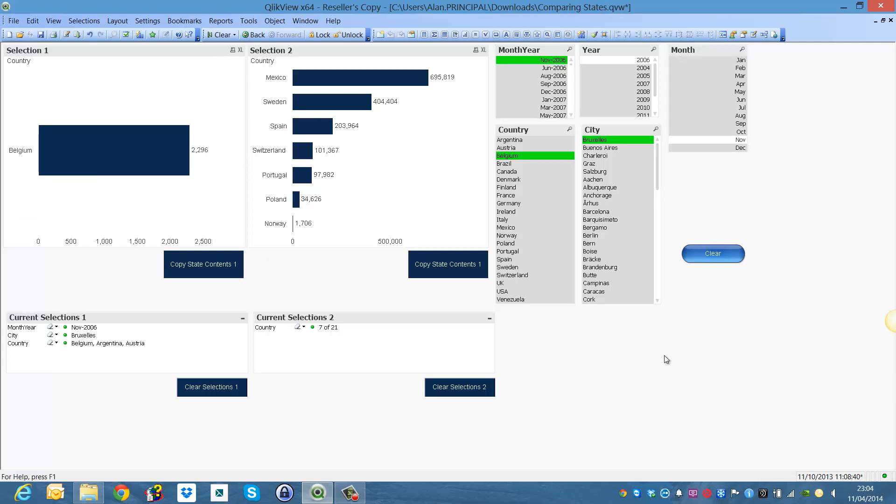So that's pretty much it, I hope that helps on how to use copy state contents in QlikView. I'll see you in the next video, cheers.